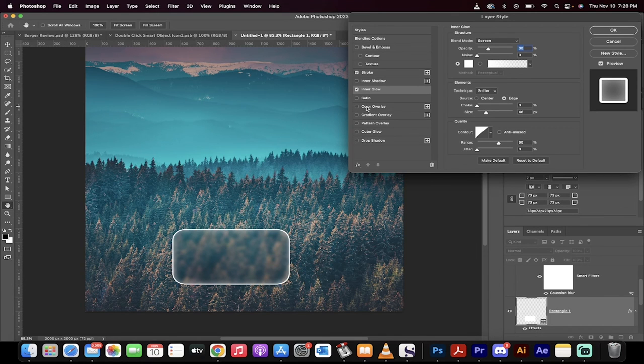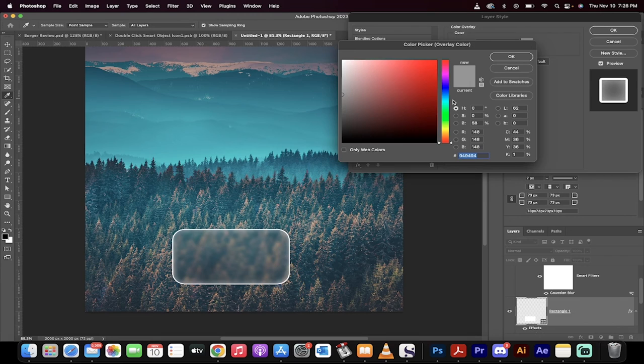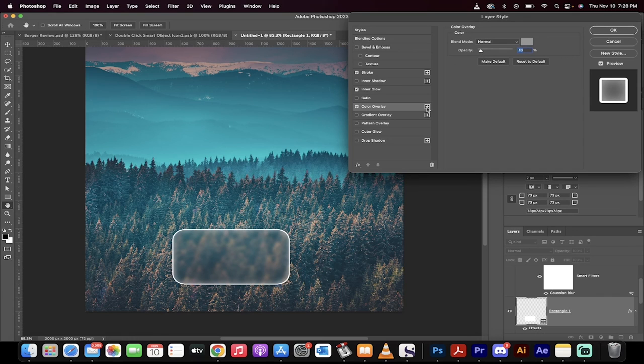The next step, click on Color Overlay, and what I've done here is I've got a gray color, 949494, as you can see here, and I've set the opacity to 10% to give it a little bit of a colored look.